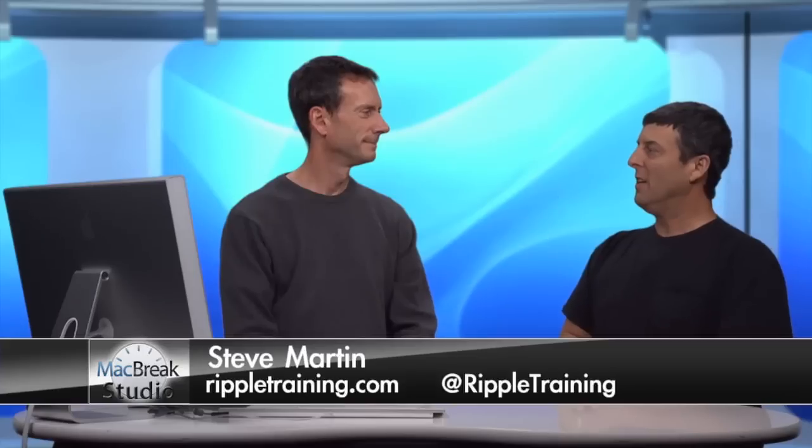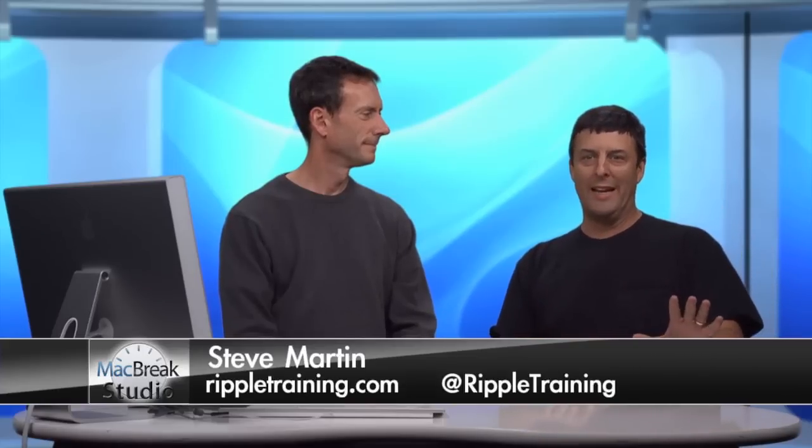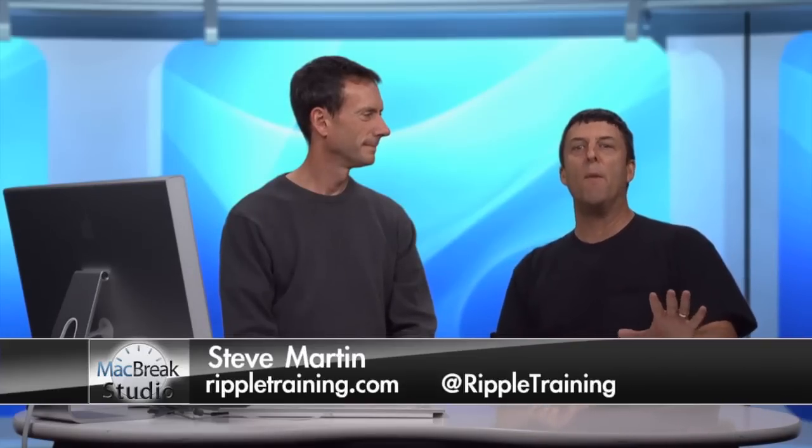Welcome back to the MacBreak Studio in beautiful downtown Petaluma at the DV Garage. I'm here with Mark Spencer. Normally he is the motion master guru, but tonight he's going to talk about Final Cut. You're kind of encroaching onto my territory. I know, I know. Don't worry, I'm just making a temporary excursion. No, it's great.